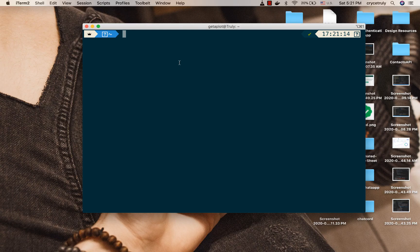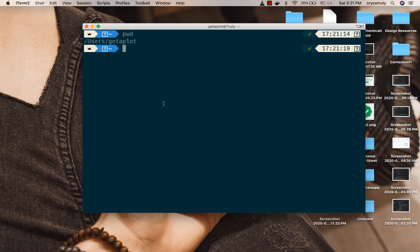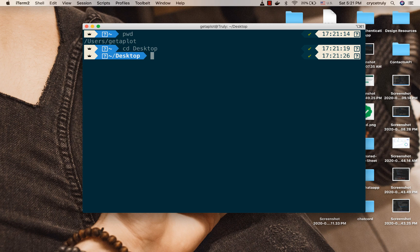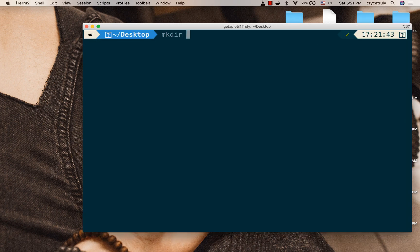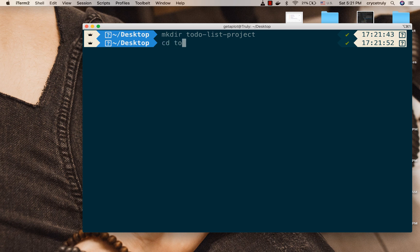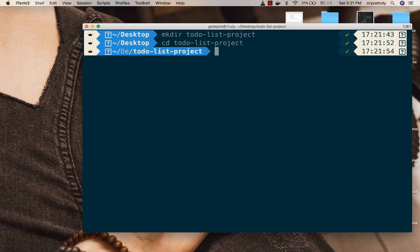I'm in my terminal here. If I do pwd, you can see that I'm in my root. I'm going to go to my desktop. Right here I'm going to create a folder to contain our project files, so mkdir, I'm going to call it to-do-list-project. Then I'm going to cd into it, and here I'm going to create a virtual environment using pipenv.